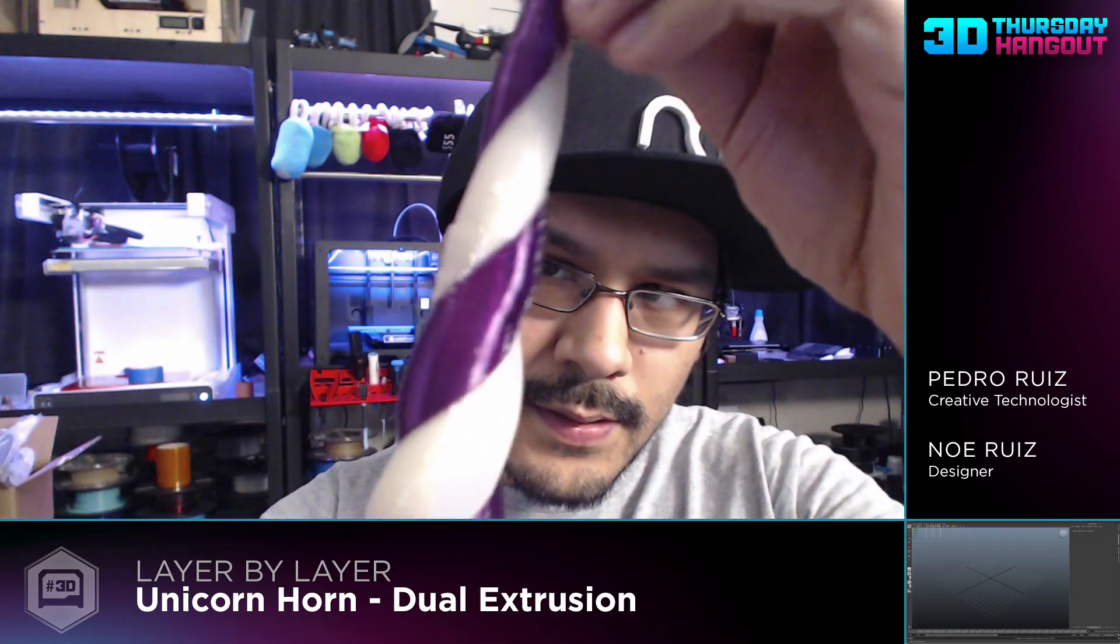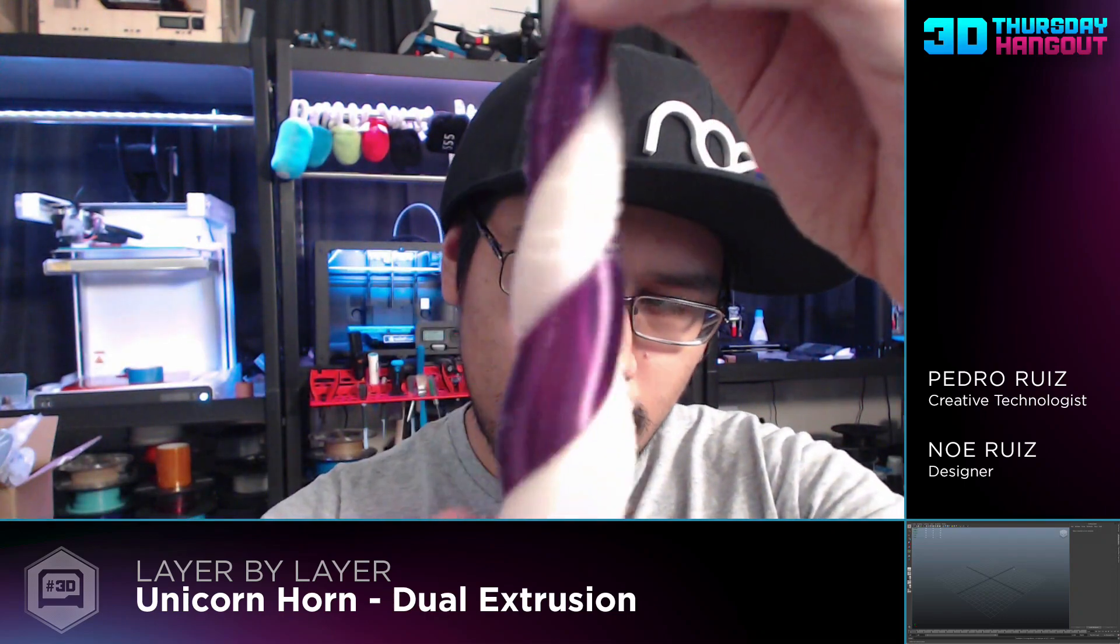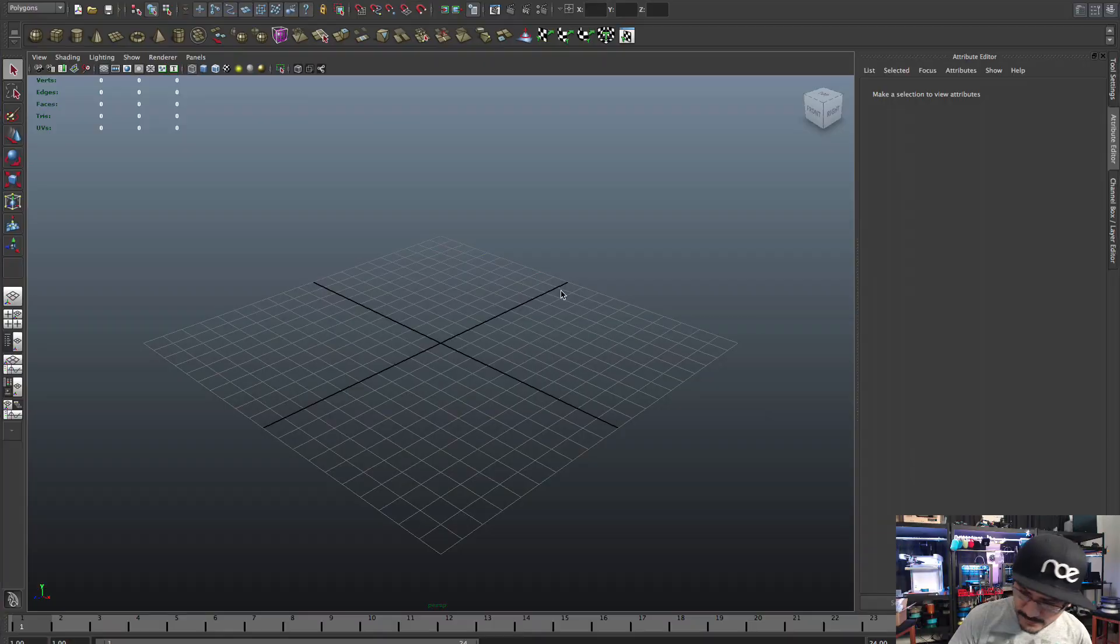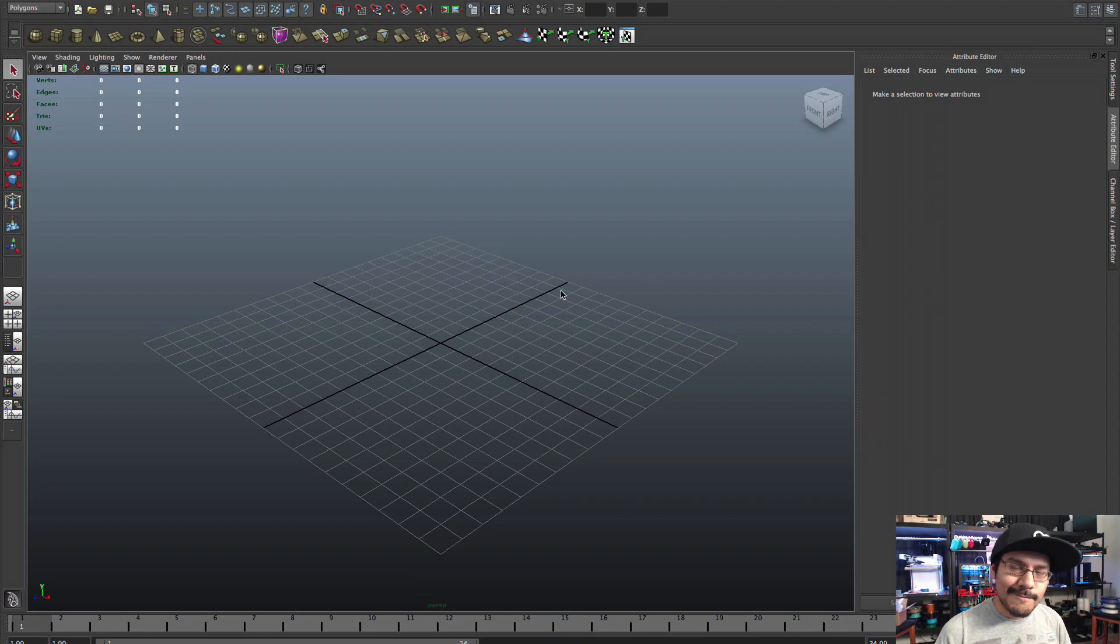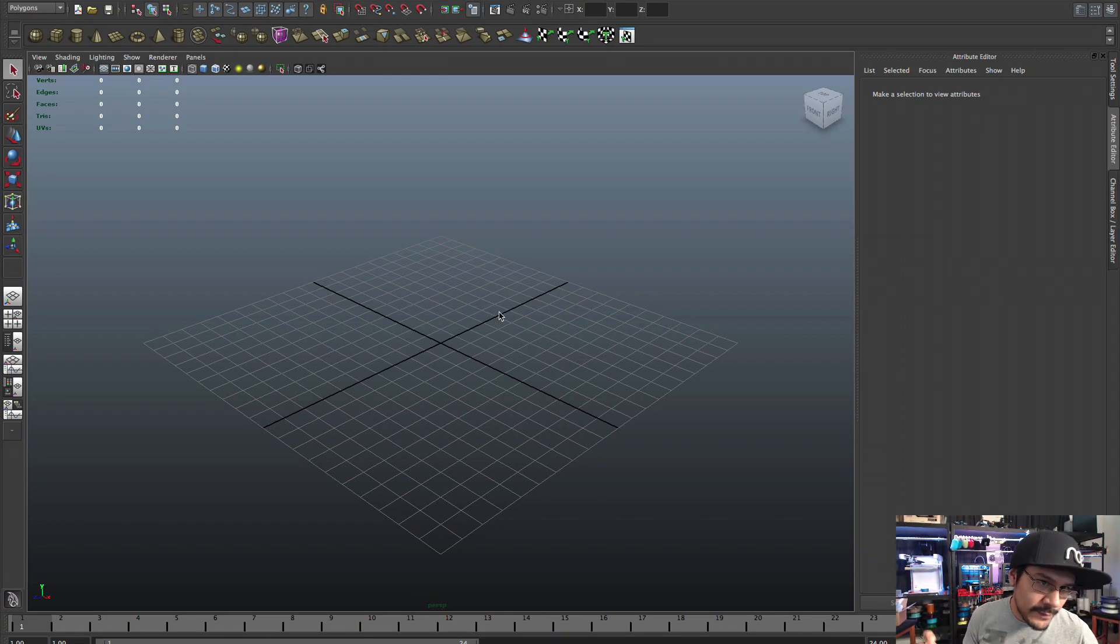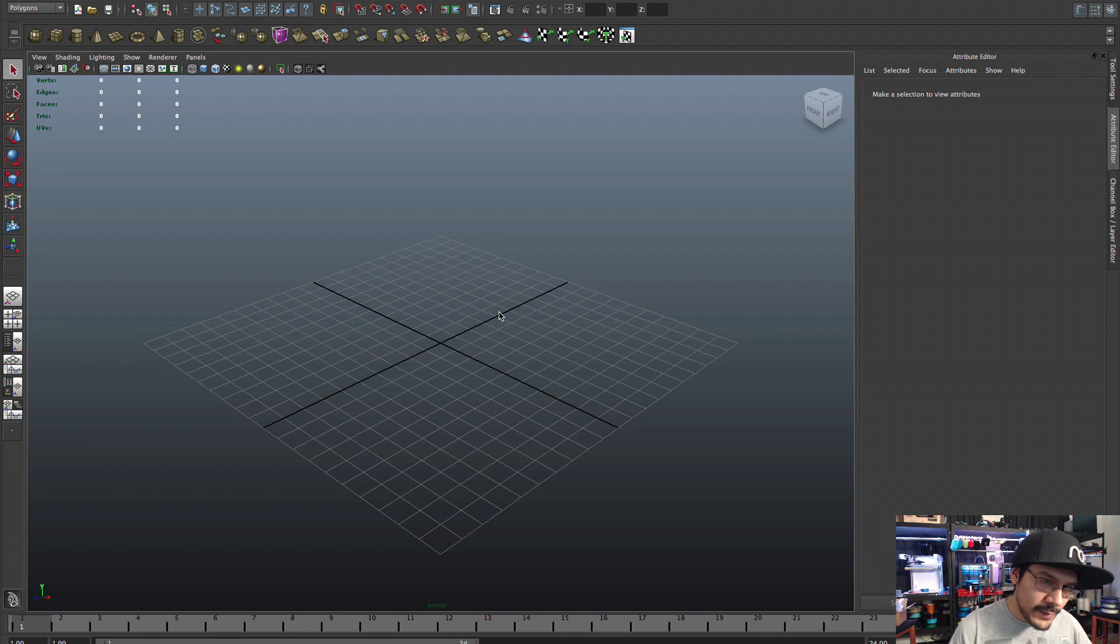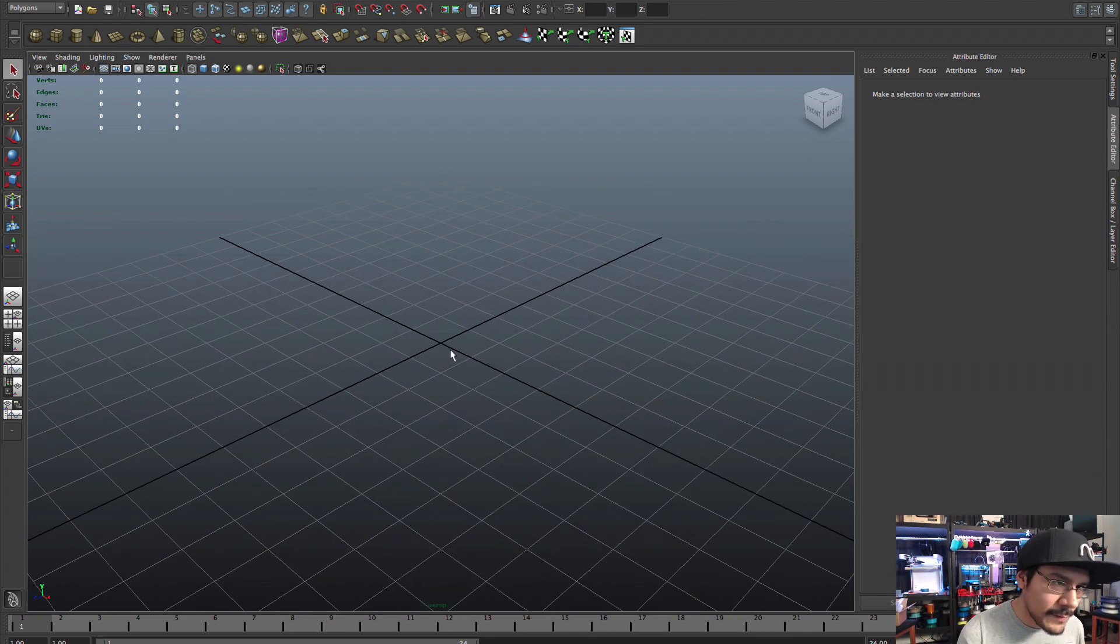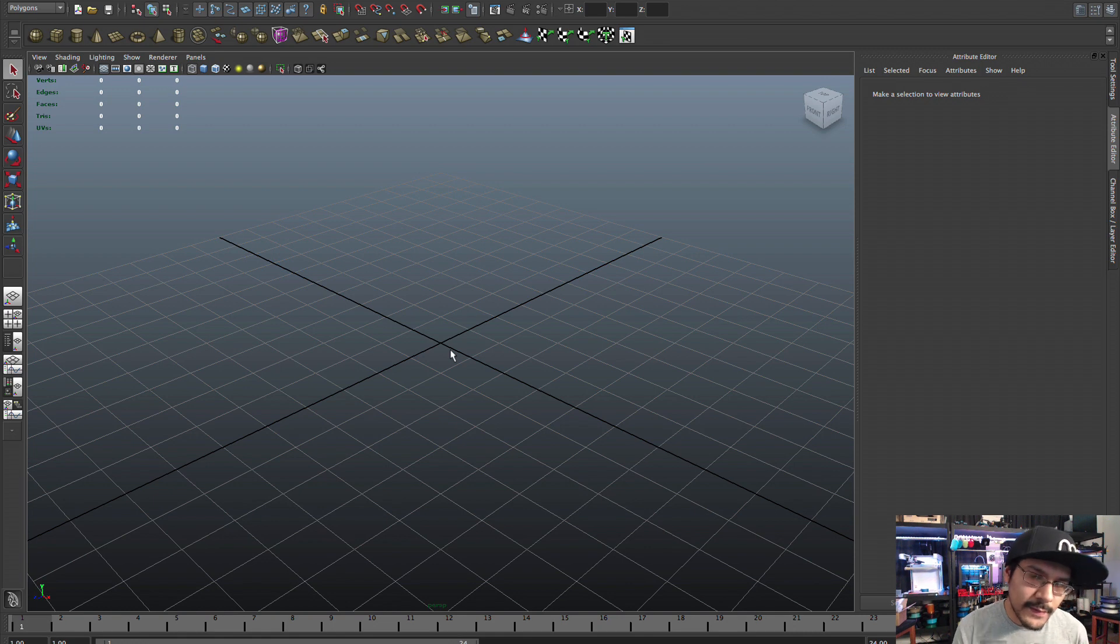We're also going to play around with dual extrusion. This is actually dual extruded and we'll take a look at how to build that. So let's get started. Okay, so here we are in Maya.